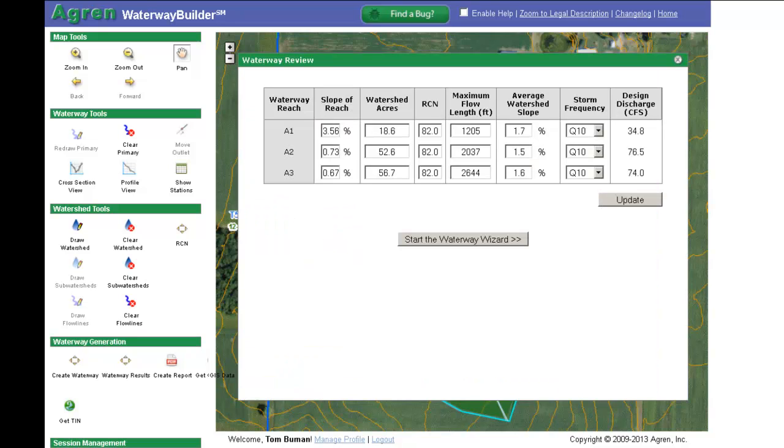A table will appear with the design input data including the design CFS for each waterway reach. Review this information and make any desired changes to the CFS.